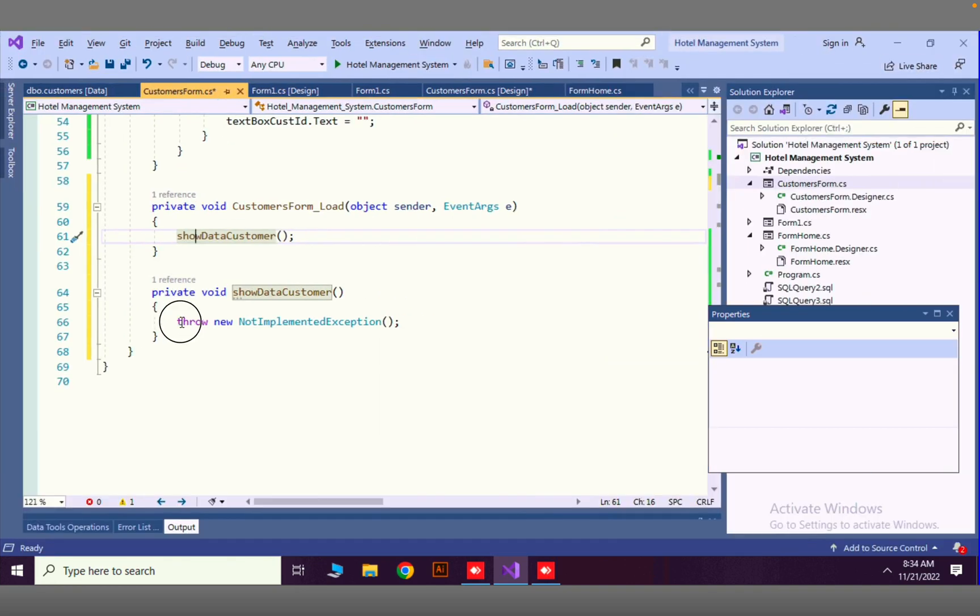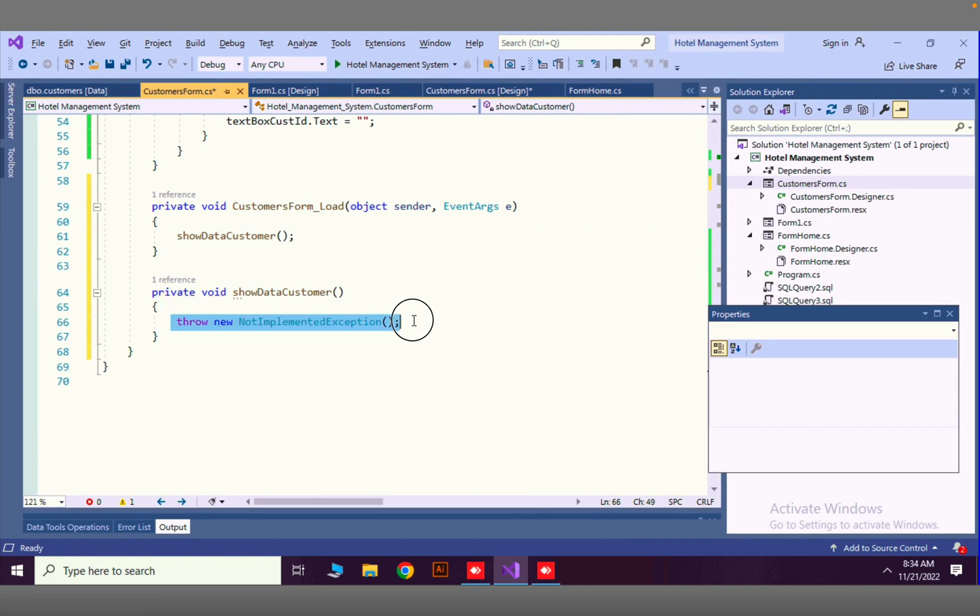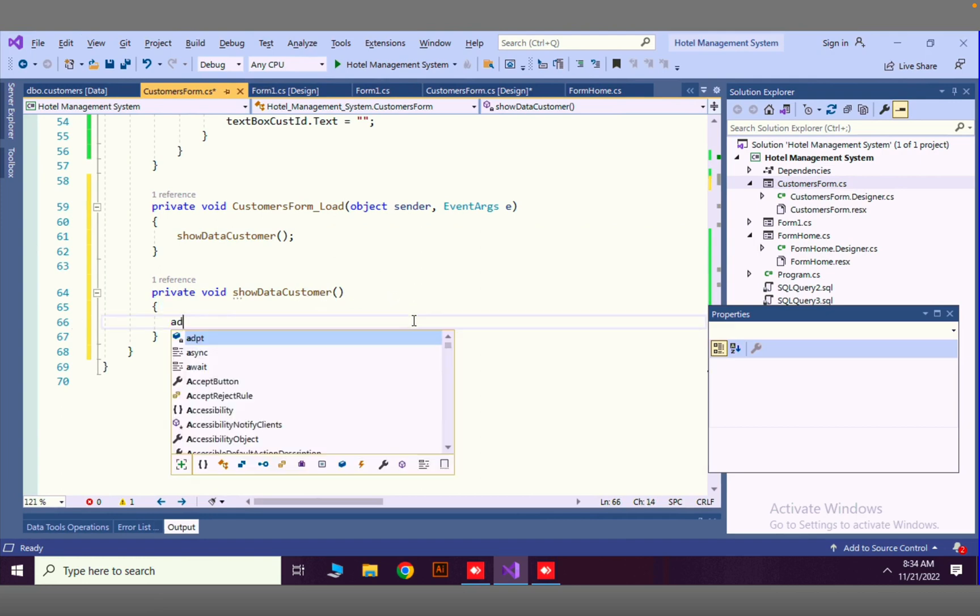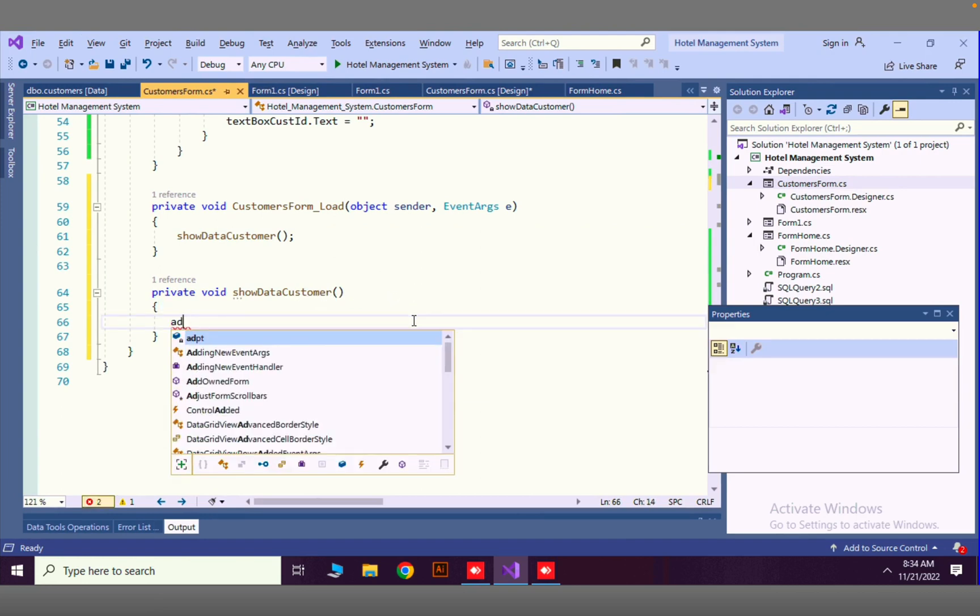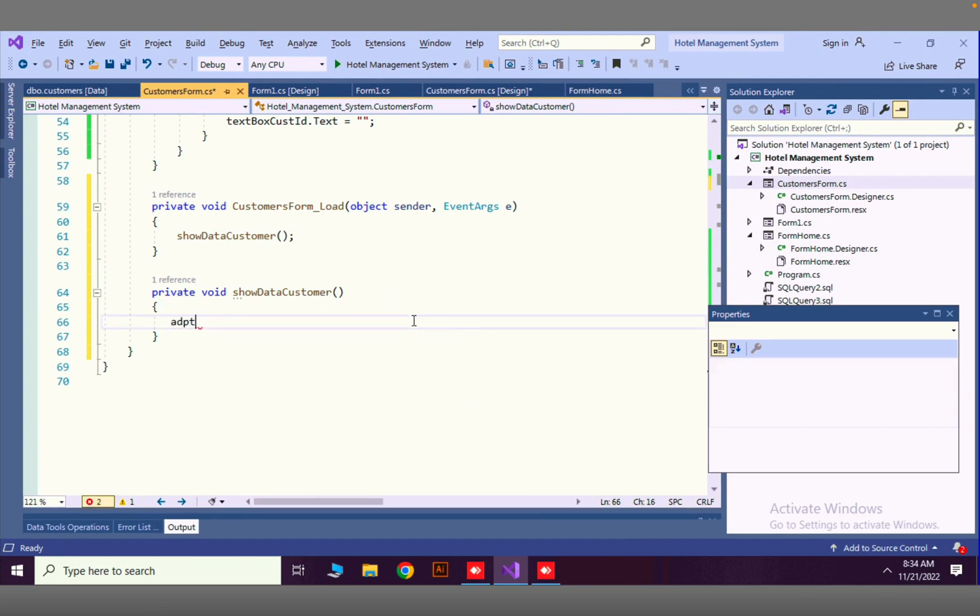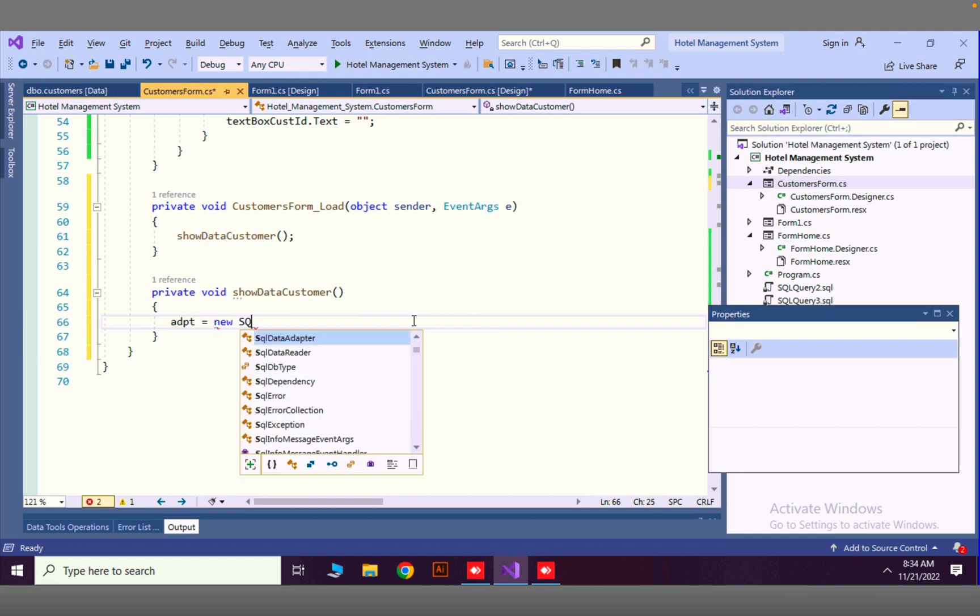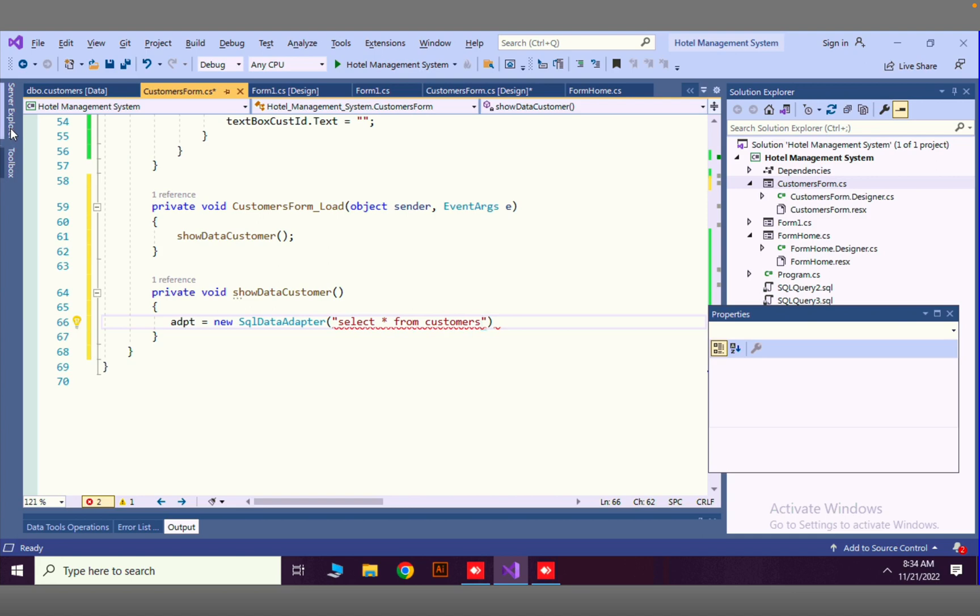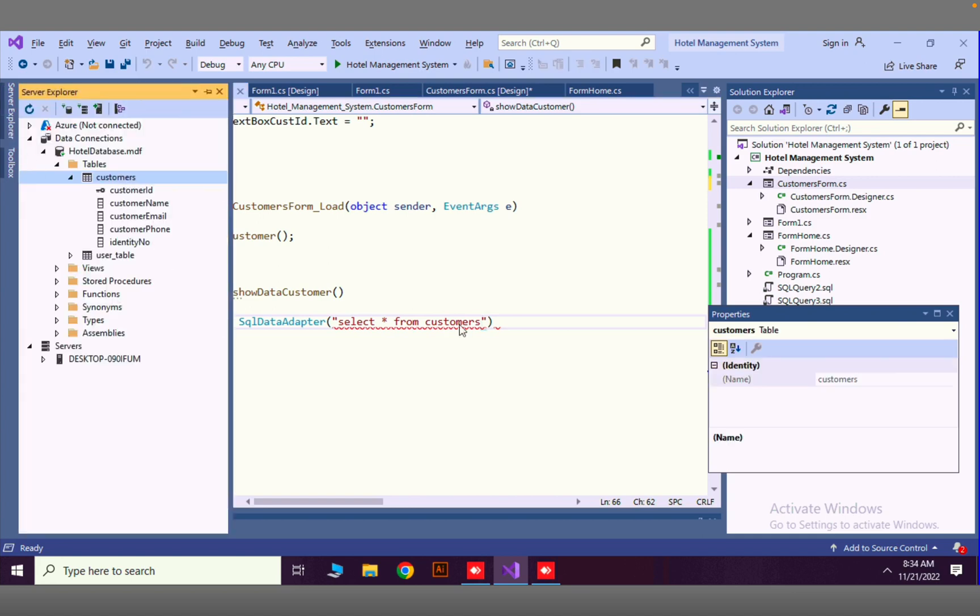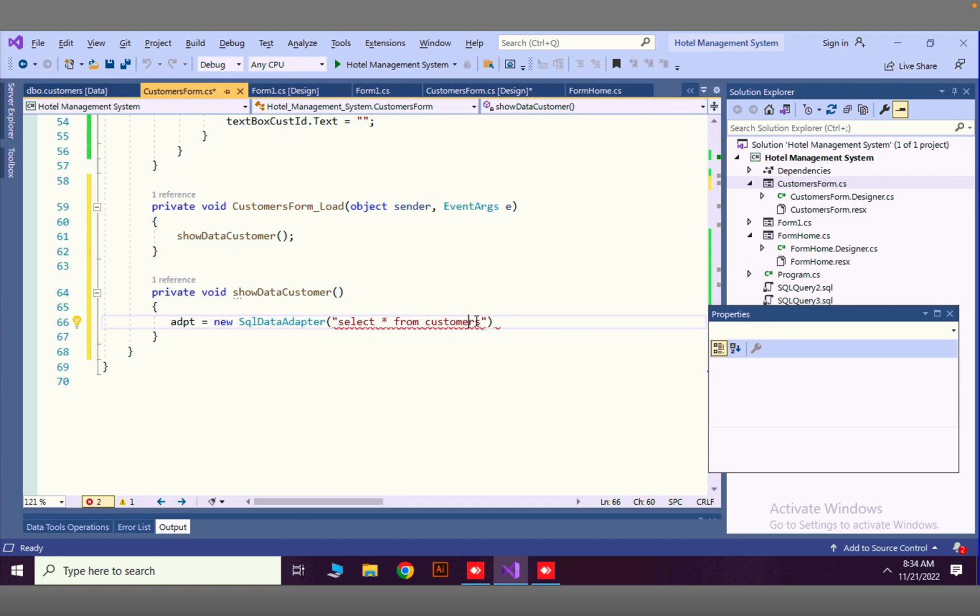Now here we can set our adapter. ADPT equals new SQL data adapter. Inside parenthesis we have to write the select query from our table: select all from customers. That is the table name, customers.